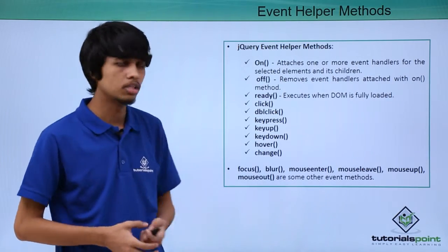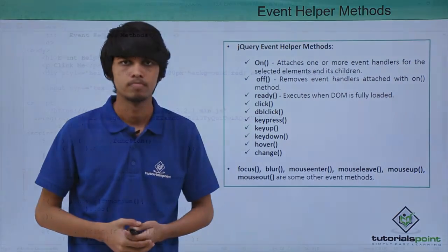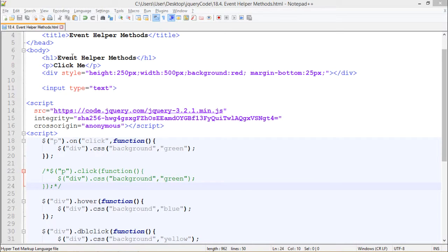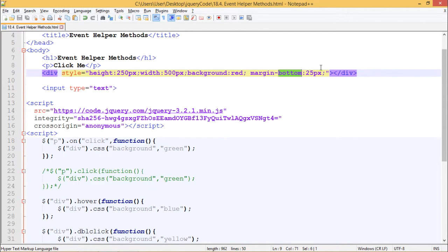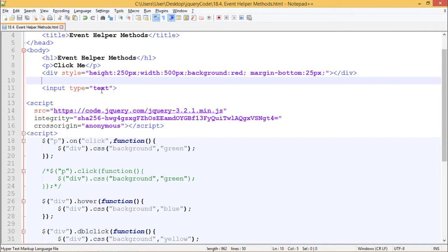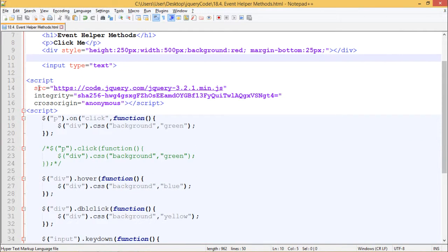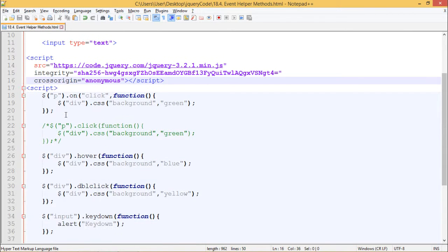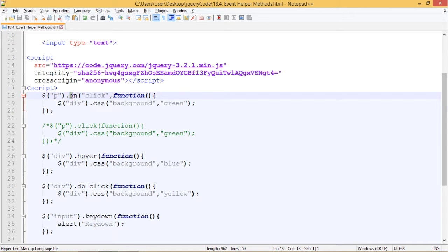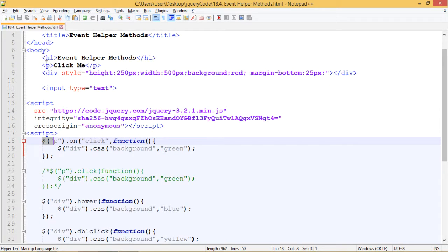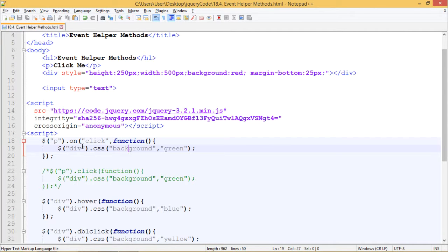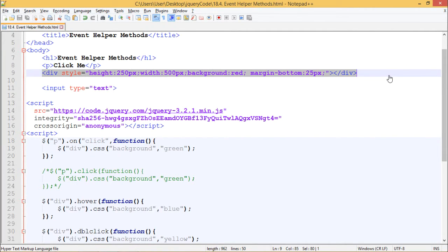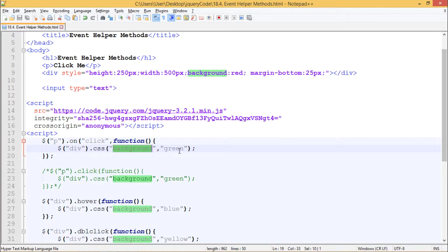Here in our webpage, we have an editing event helper methods. We have a paragraph which says click me. We have a div with style of height 250 pixels width 500 pixels, background red and margin bottom 25 pixels. We have an input box containing type as text. We have included jQuery from code.jquery.com CDN and in our script tag, we have $p. We have used .on method to bind click event to paragraph which is this one. And when we click on this paragraph, this function will be executed which says $div.css. We are changing the properties of this div and we are changing its background to green color. Let's see how it works.